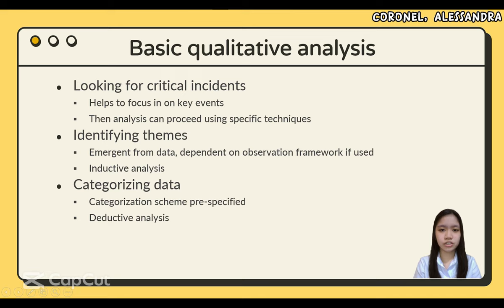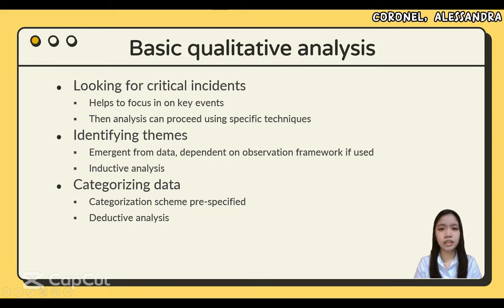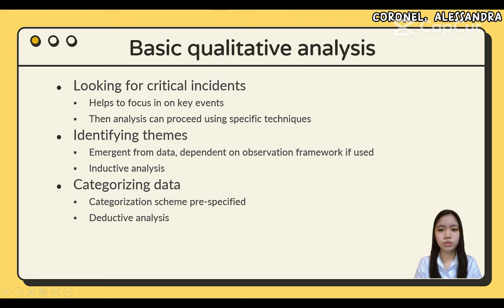Next is categorizing data, where the categorization scheme is pre-specified — deductive analysis. Categorization is a major component of qualitative data analysis, by which investigators attempt to group patterns observed in the data into meaningful units or categories. Through this process, categories are often created by chunking together previously coded data. Identifying themes, or thematic analysis, takes an inductive approach, while categorizing data takes a deductive approach. In practice, analyses are often performed iteratively, and it is common for themes identified inductively to then be applied deductively to new data.